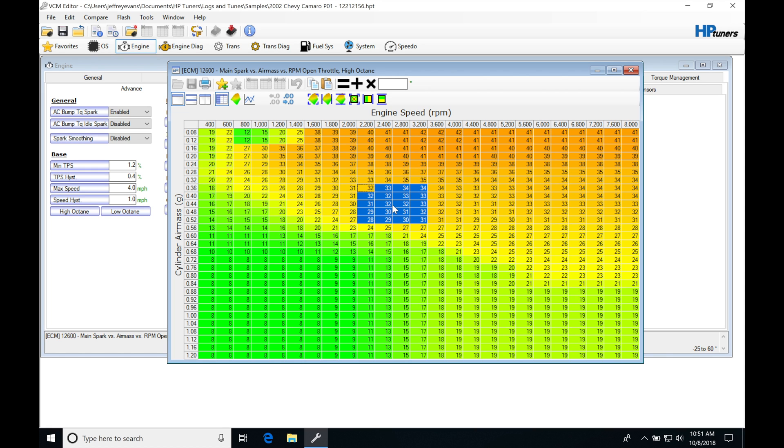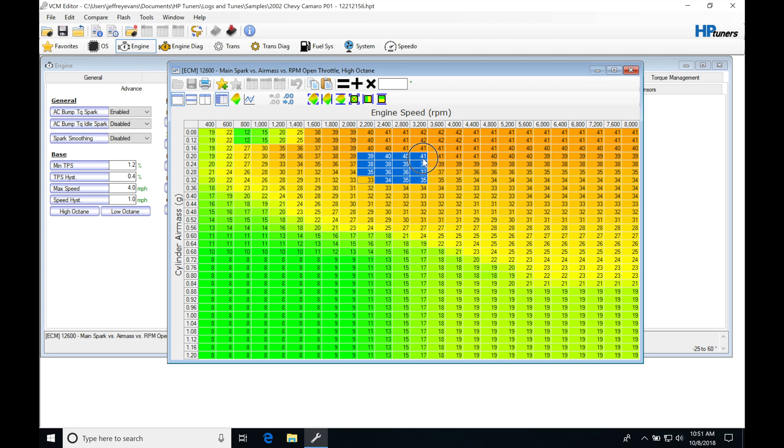But if we go and miscalculate or misrepresent the air mass to the ECU, that's going to throw off this cylinder air mass calculation and it's going to put us in a different spot. We might find that now we're operating our engine here if we're reporting a little bit different cylinder air mass. So we can see the timing difference here is going to be about four or five, six degrees.